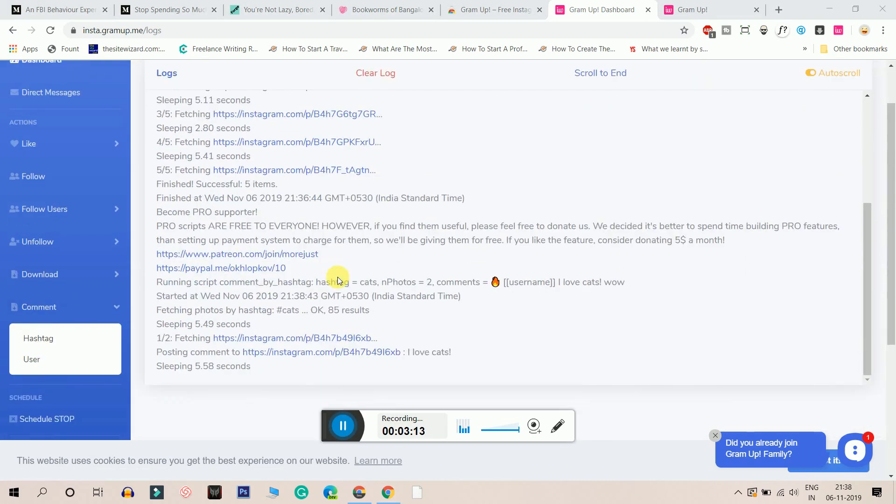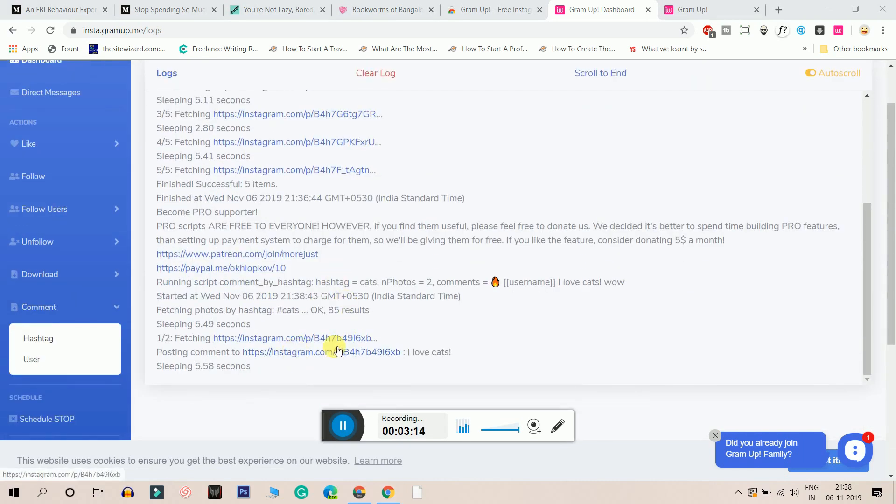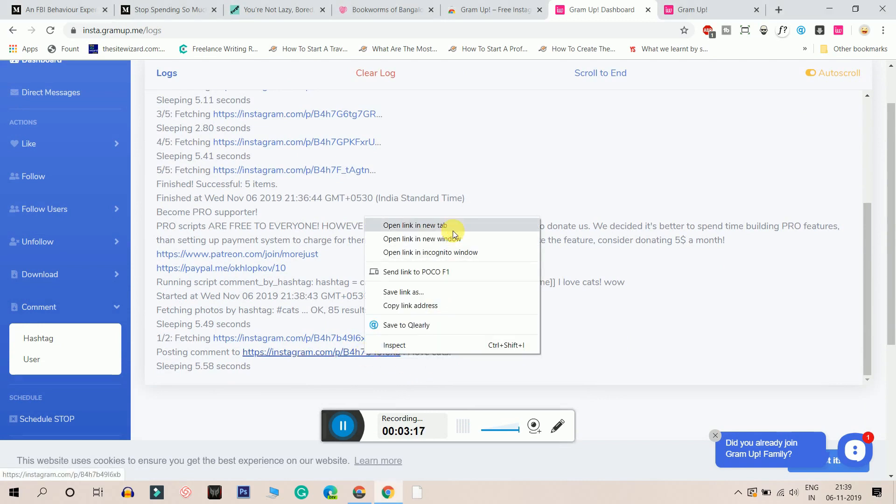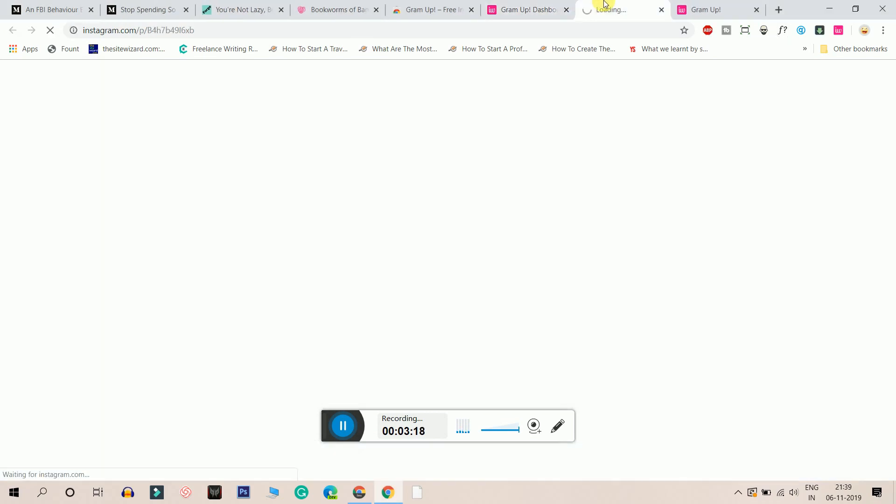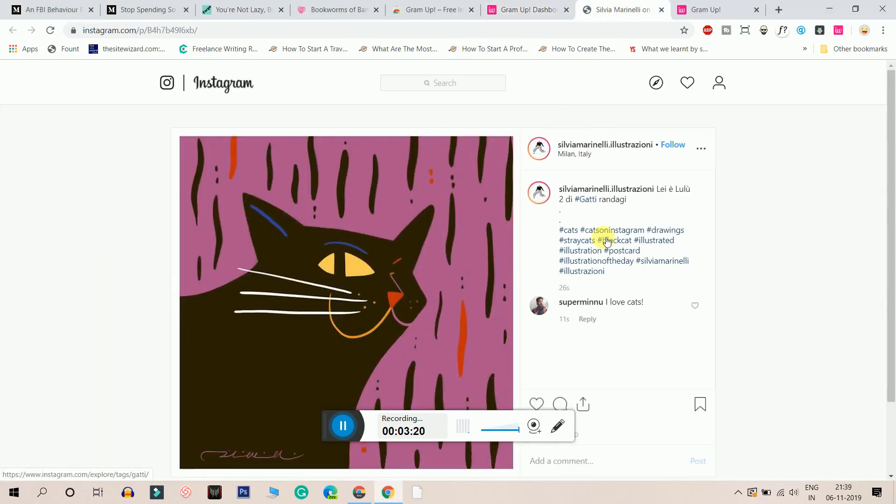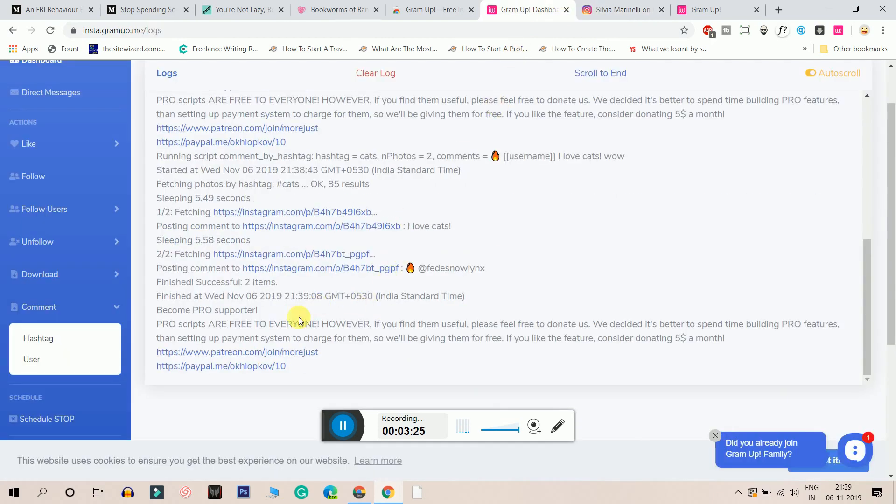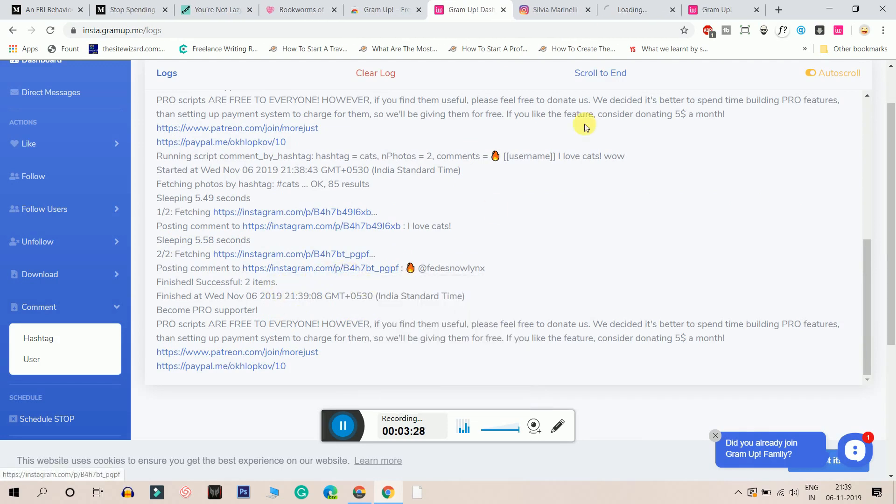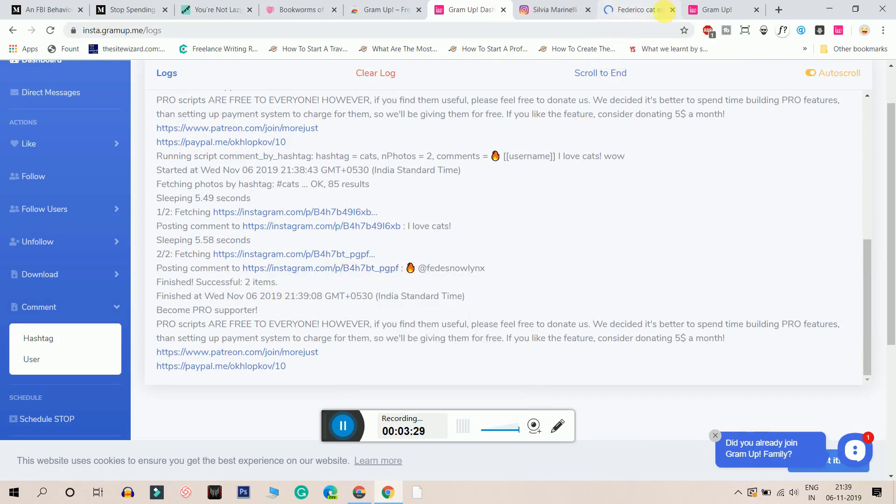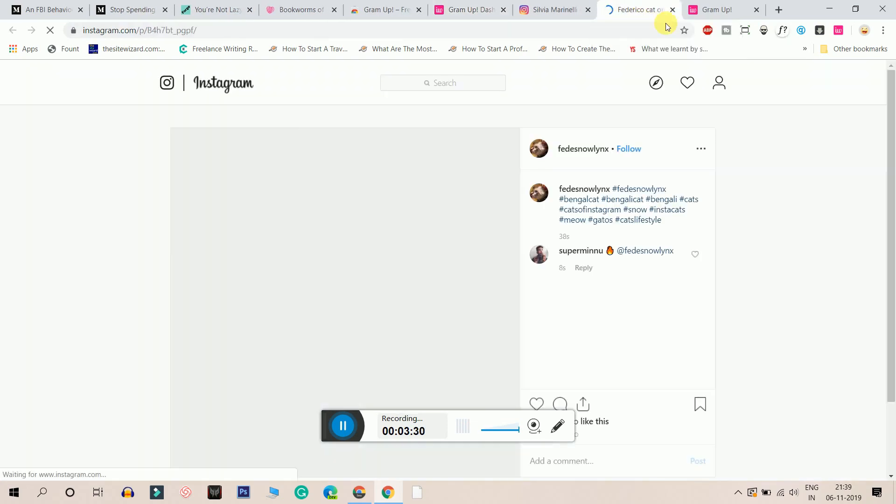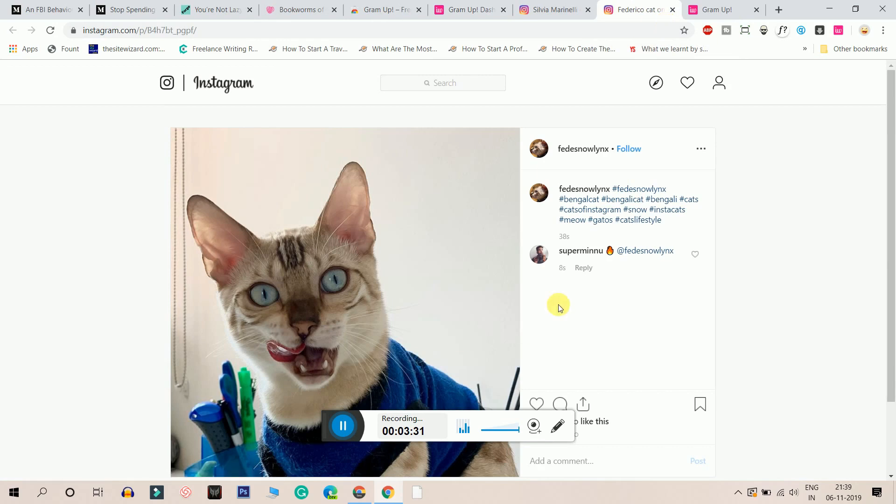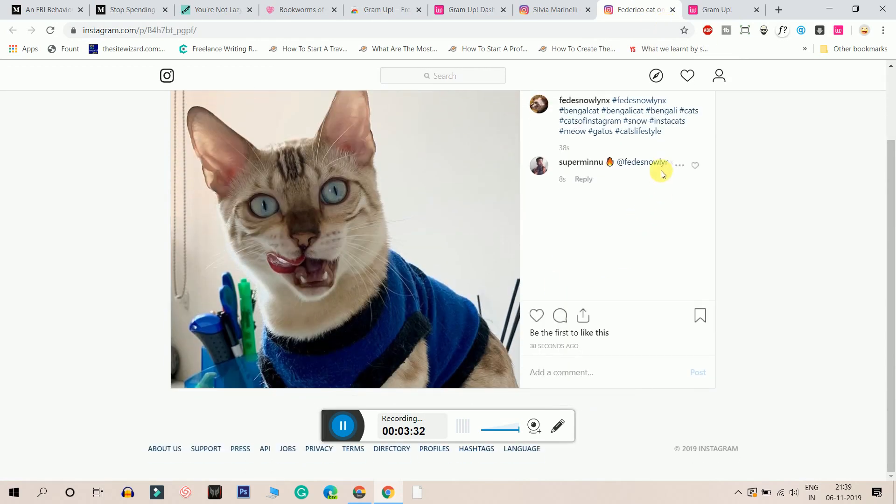As you can see here, it's fetching photos here. And it has commented, I love cats. I want to go to this account and see now. It's Sylvia Marinari's and it's like, I love cats. This has already commented by itself guys. This feature is amazing. I can go to another account. And there's another account is like, I love cats.